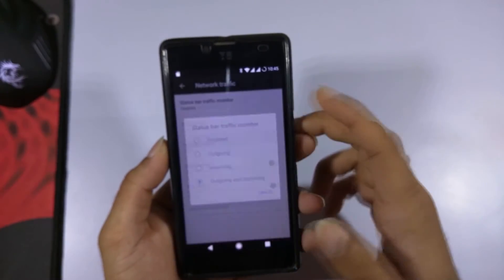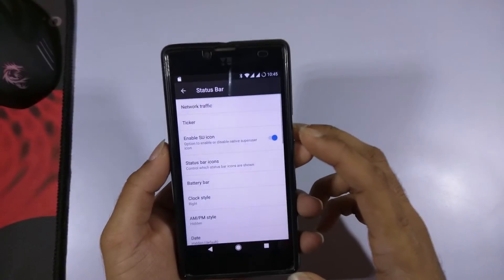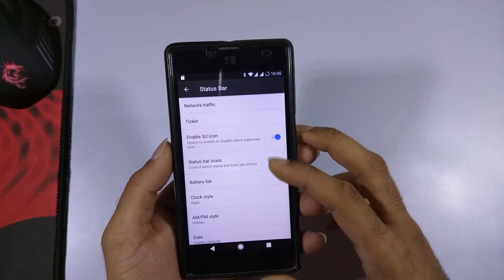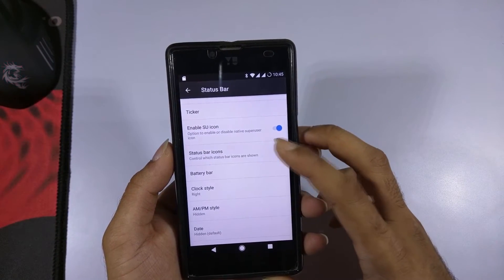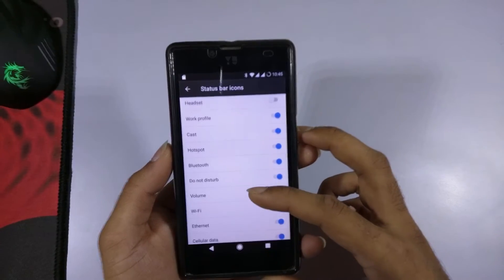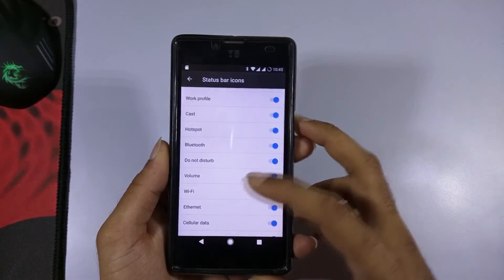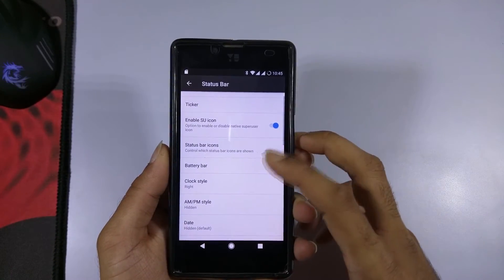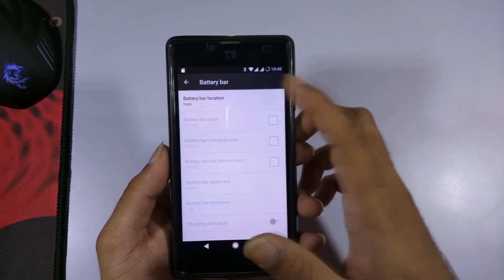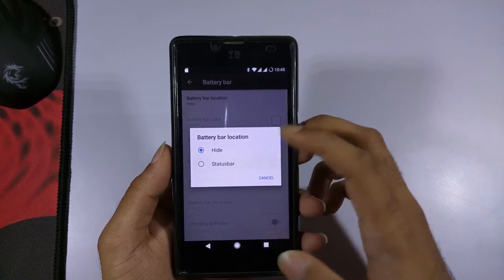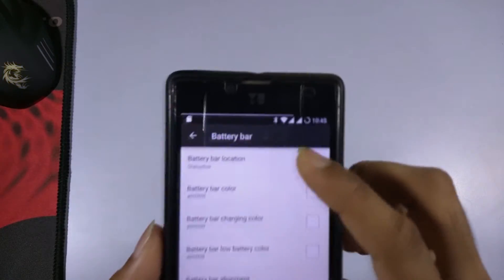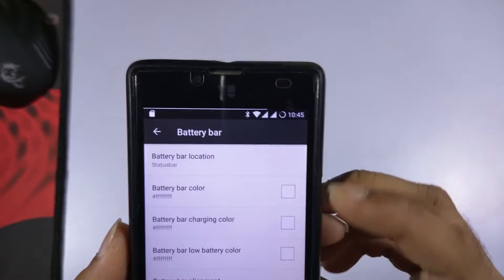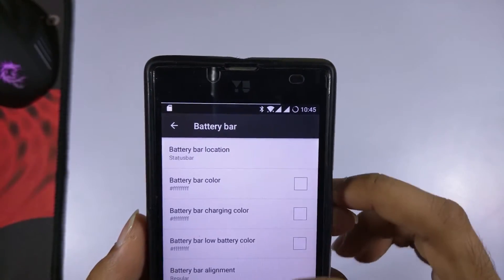I'll quickly disable the network traffic option. There is also an option to select which status bar icons you want to show. Going into the battery bar option — if you enable it, you get a battery bar on the status bar indicating the current battery level.